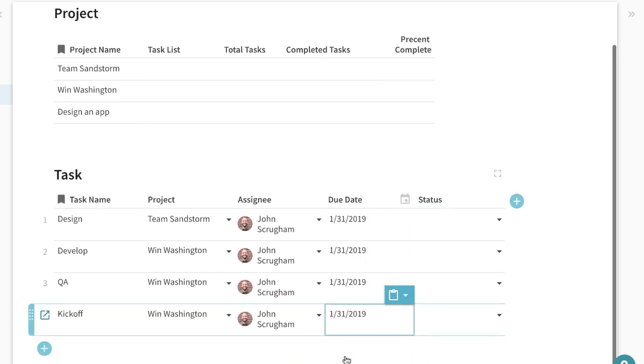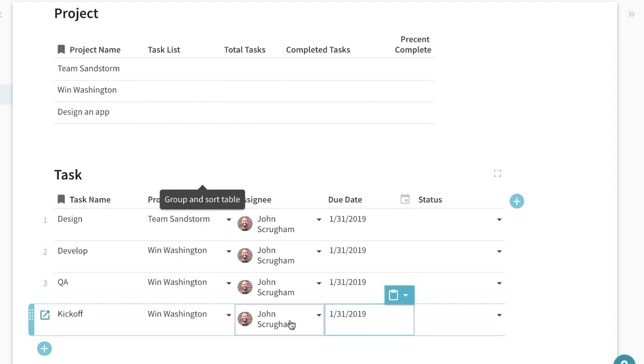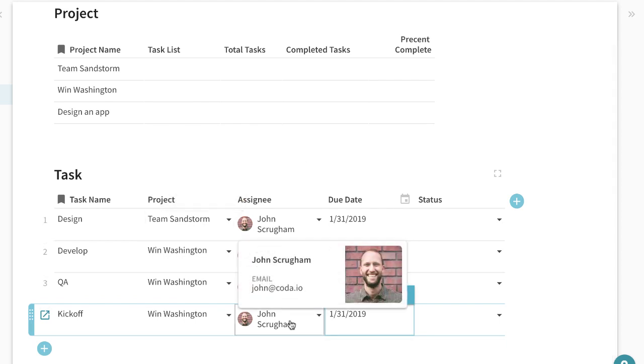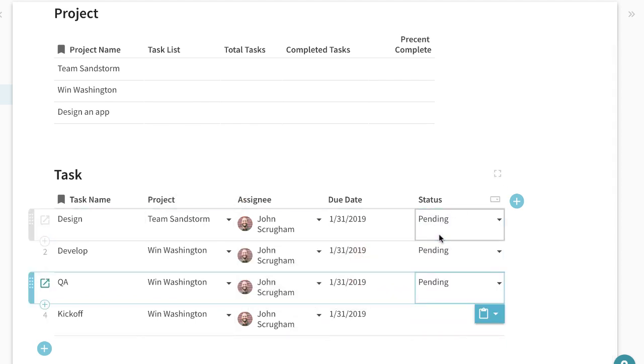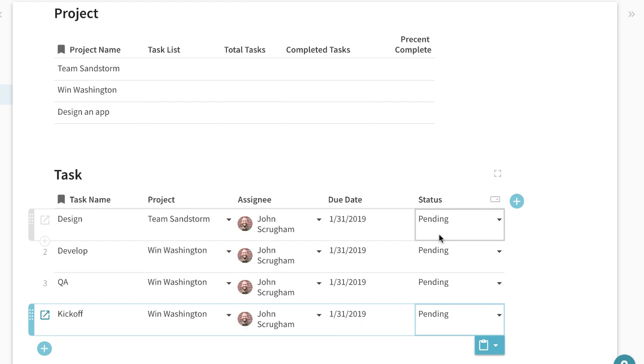Put due dates for everything so we can visualize how we're tracking and then for statuses everything will be pending right now.